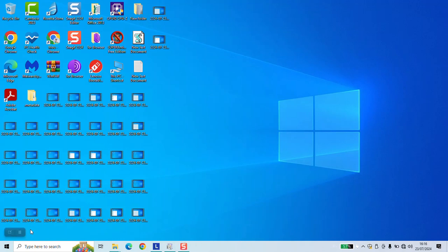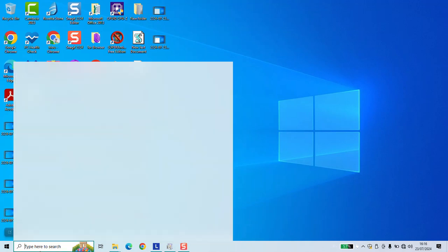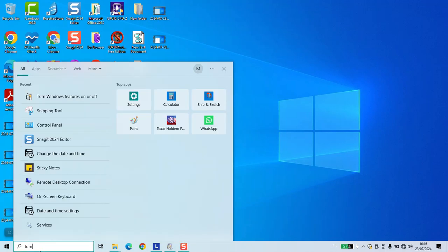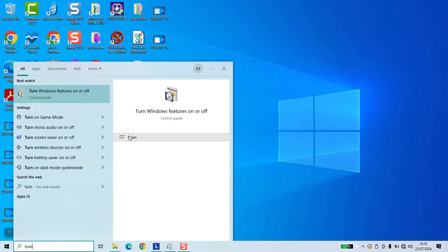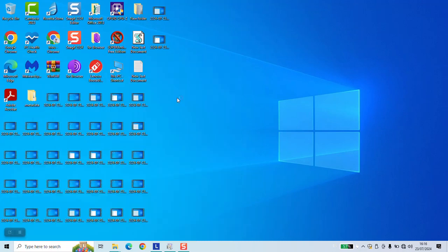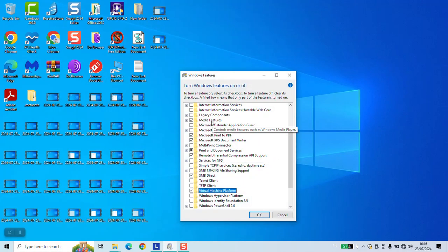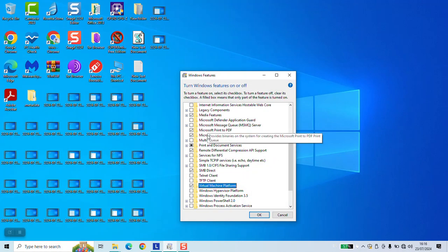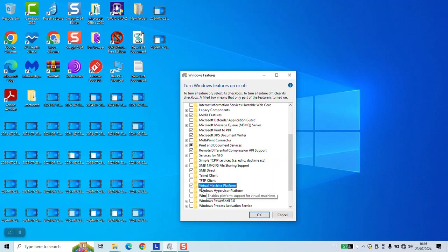To disable the Virtual Machine Platform in Windows, go to your search bar and type 'Turn Windows Features On or Off' and click on it to open. Once done, this window will pop up. Scroll to the bottom, locate Virtual Machine Platform, and click on the box next to it to untick it.